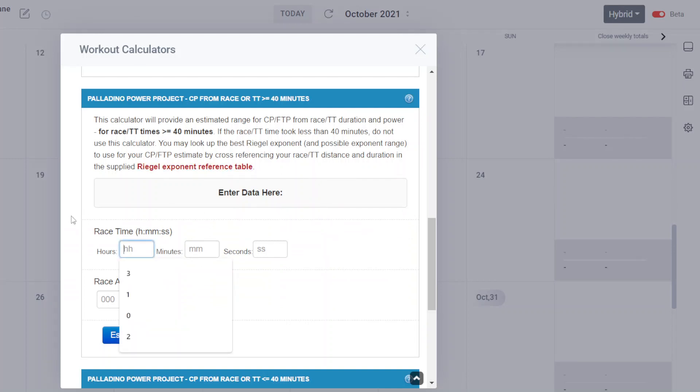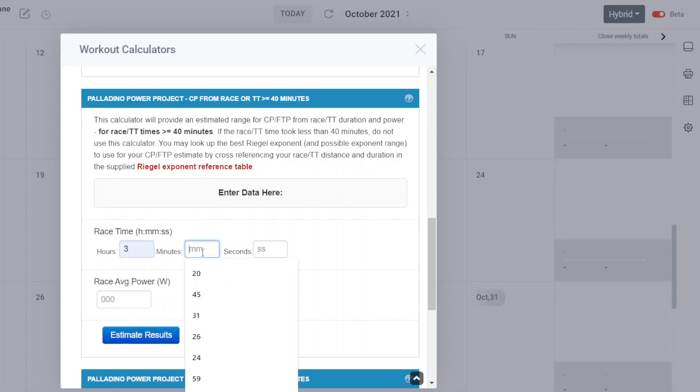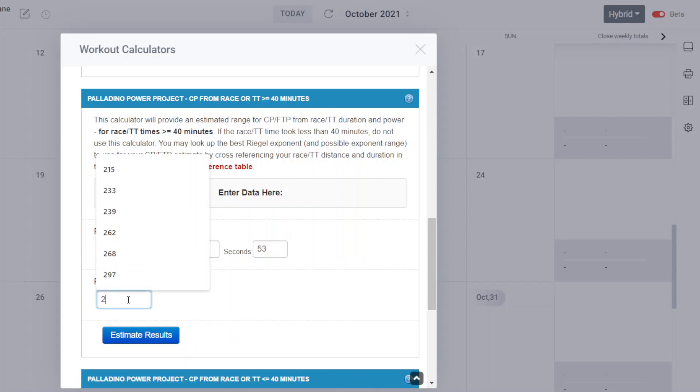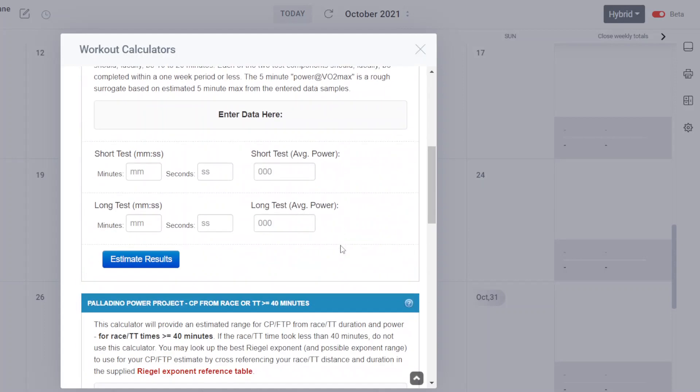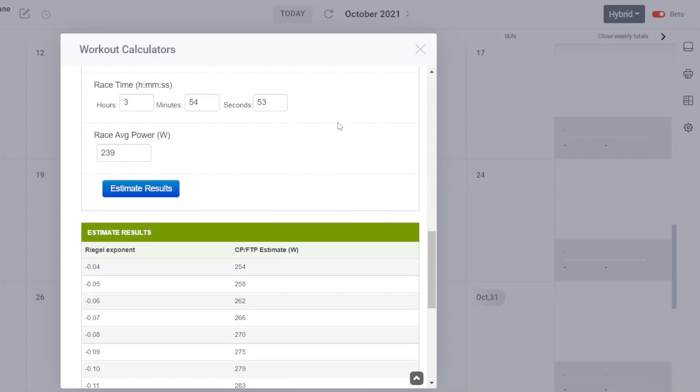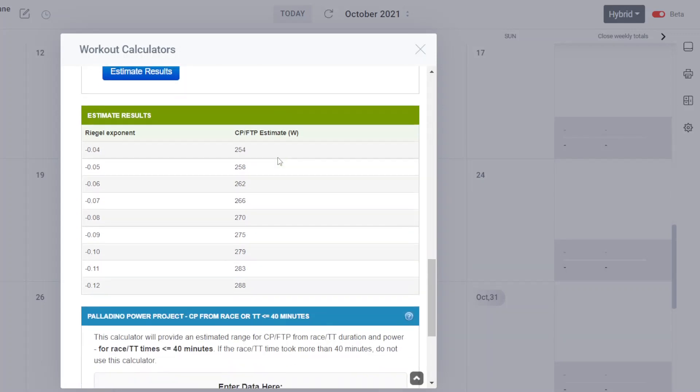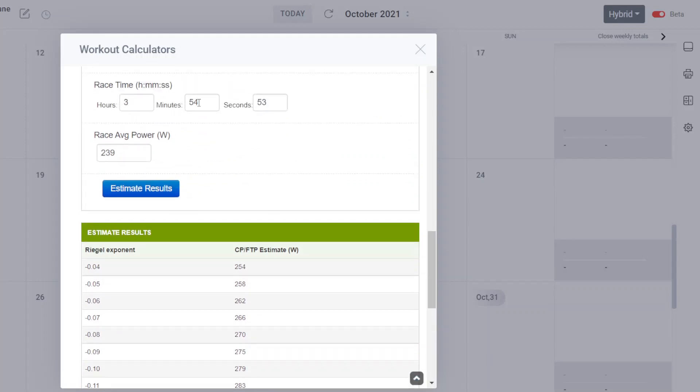I actually have pulled in a few data races from the Facebook group recently. I won't mention any names, but I will use the data. Here is one where the athlete ran three hours, 54 minutes and 53 seconds with an average power of 239 watts. As I click estimate results, I scroll back down because the calculator will always pop to the top. I put the data in, I put the power data in, estimate the results.